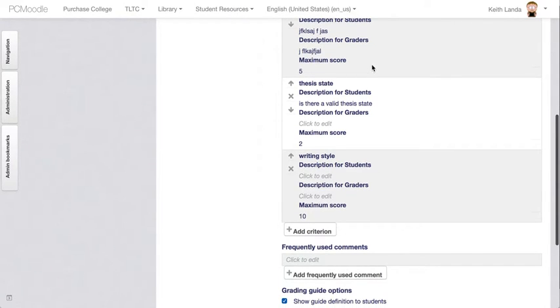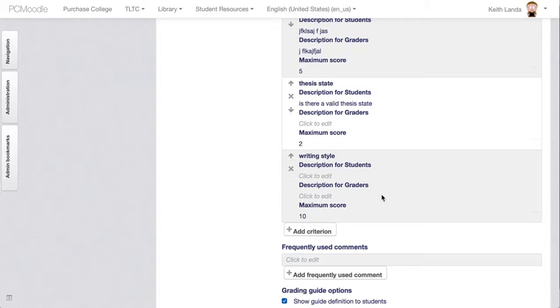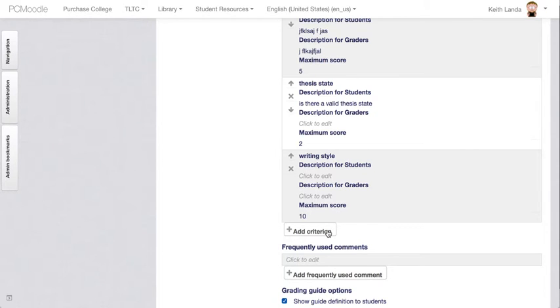Moodle will take these relative scores on those different scales and calculate a percentage of the total possible points. Say this is a 25 point paper. If the student got maximum scores on all of these criteria, they obviously would get 25 points out of 25 points.